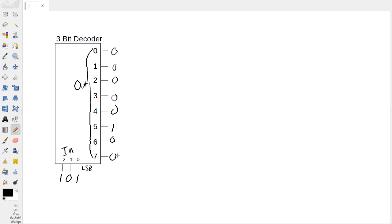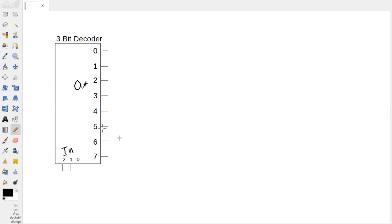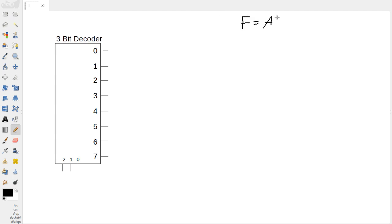So there's lots of uses for this device, but the one that I want to explore is using it for implementing digital logic circuits. So let's kind of start working through this. Let's say we had the function, we'll write it over here, f equals a prime b c or a prime b c prime.